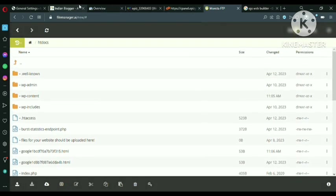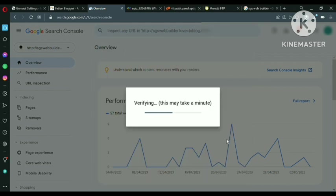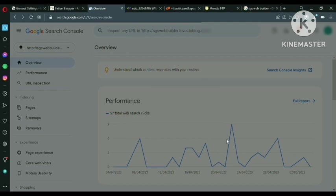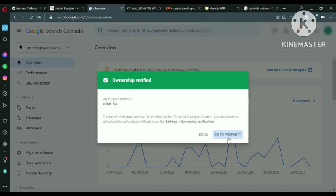Now come back to Google Search Console and verify the website. It's very easy. This will take a minute. And we have verified our ownership.